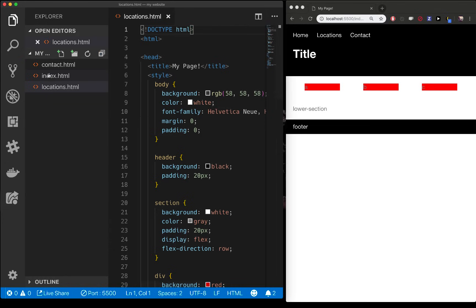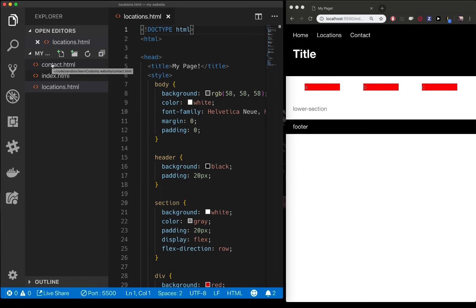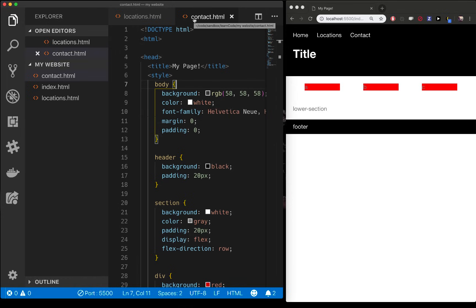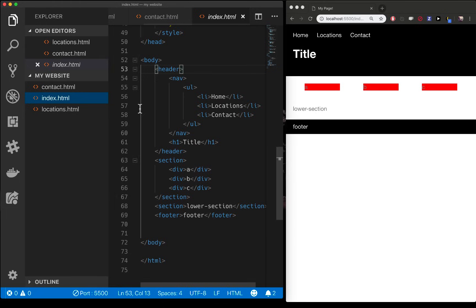Now again the only name that really matters is index.html. These can be whatever you want as long as you remember their name. Also important you need to remember if it's capital C for contact or lowercase c. It's called case sensitive. You have to know what all those names are, exactly the letters that make up your file name. A lot of people get hung up there.